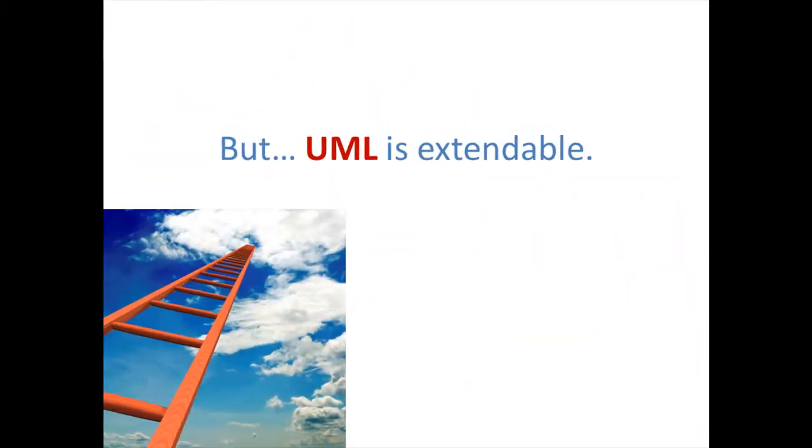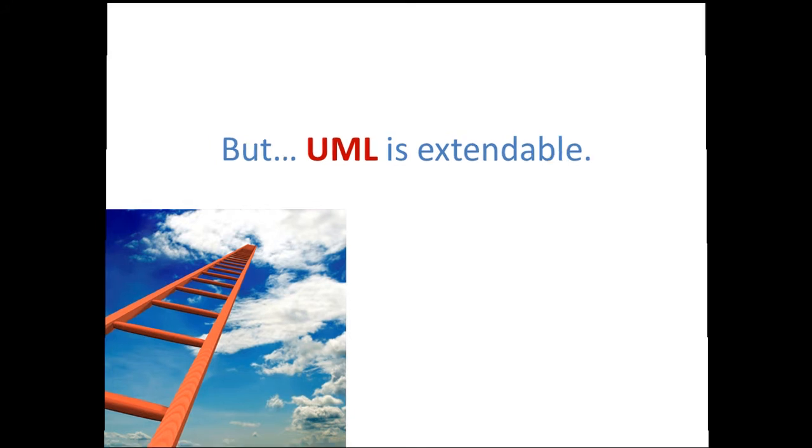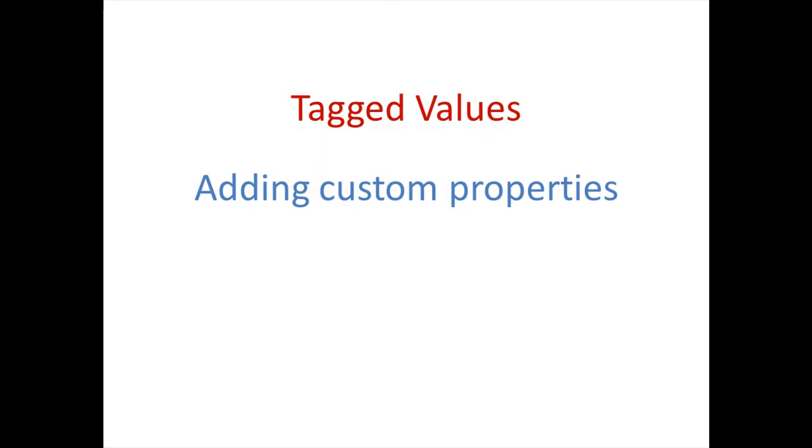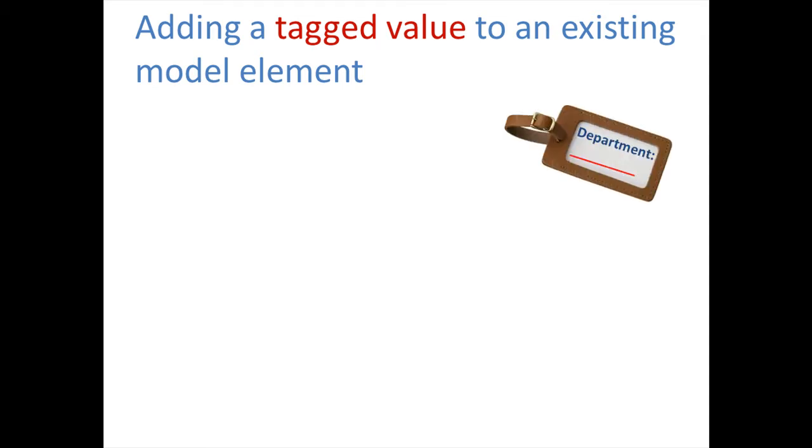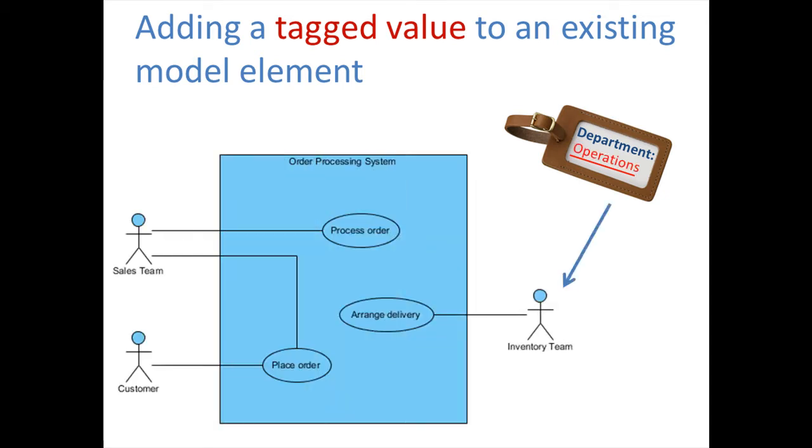But there are extensibility mechanisms available for UML. You can add your own custom properties by using tagged values. You can add a tagged value to an existing model element. For example, you can add a custom property called Department and set the value to Operations to the actor called Inventory Team.